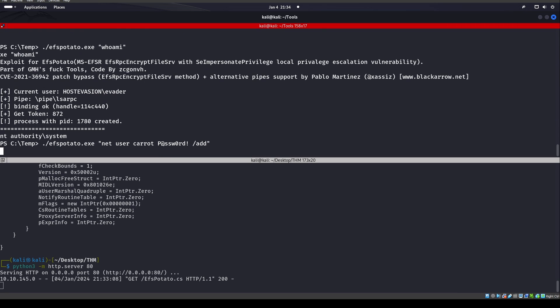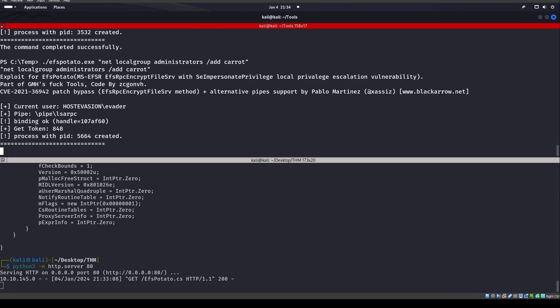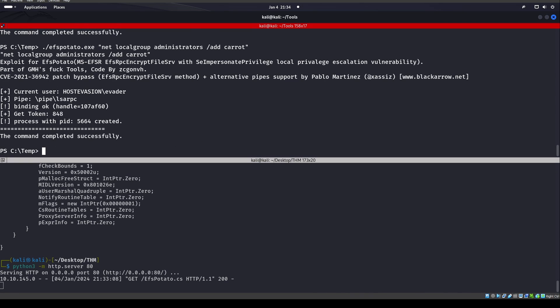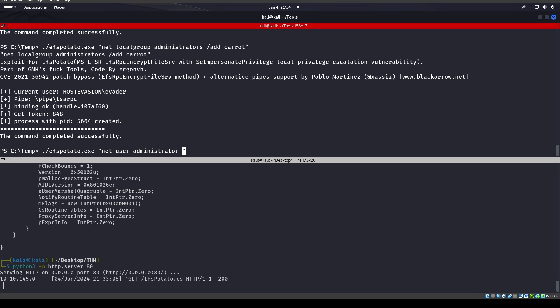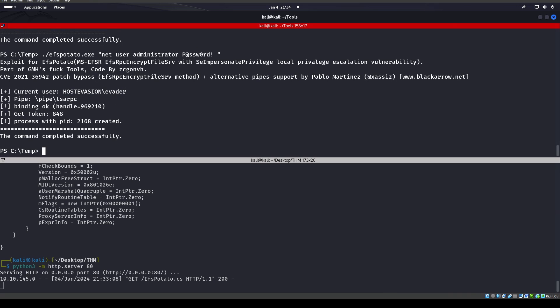Such as net user caret password exclamation point slash add. And then we can do something along the lines of net localgroup administrators slash add caret, right? So we can add it to the administrators group. We can change the administrator's password because we are NT Authority System. We could have said net user administrator, then put in a new password for him, and there we are.